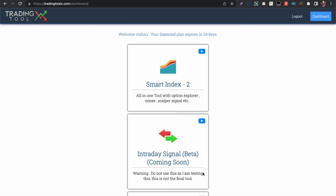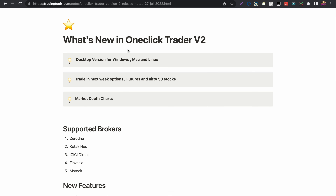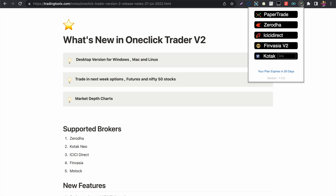Hello everyone, welcome to my YouTube channel Trading Toolbox. In this video I will be explaining about the new One Click Trader that is released for the desktop, available as software for Windows, Mac, and Linux.